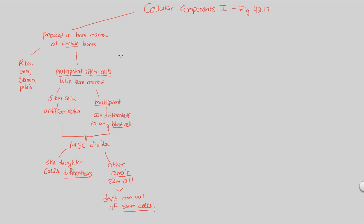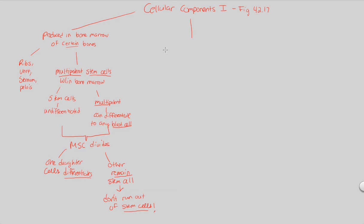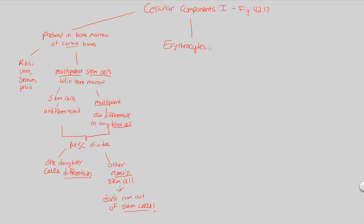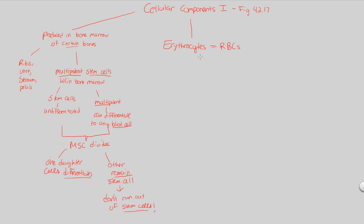Let's first now begin looking at the actual cellular components. What can you possibly become if you are a multi-potent stem cell within the bone marrow? The most important thing in terms of blood is to understand the erythrocytes. This is the first type of cell that we're going to be going over. Erythrocytes. These are specifically all going to be red blood cells, RBCs.